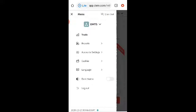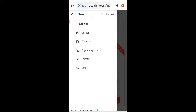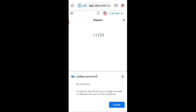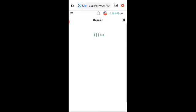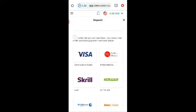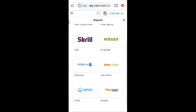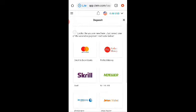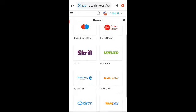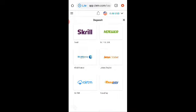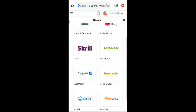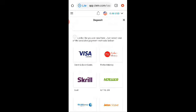If you want to fund your account, you click on cashier, you click deposit, then you use any method of your choice. Maybe your credit or debit card, Perfect Money, Neteller, Fasapay, and WebMoney. Any method you want.